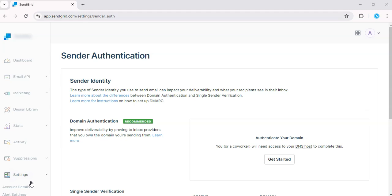If you'd like your free trial of SendGrid, don't forget to hit that link in the description. I'll see you in the next one.